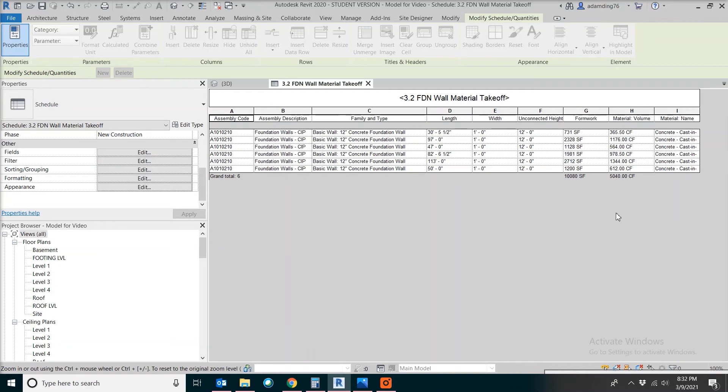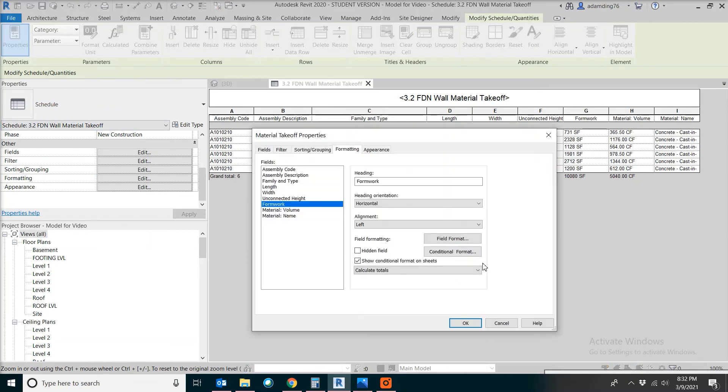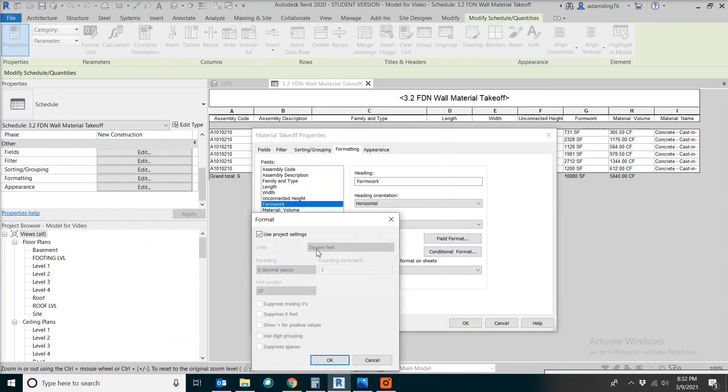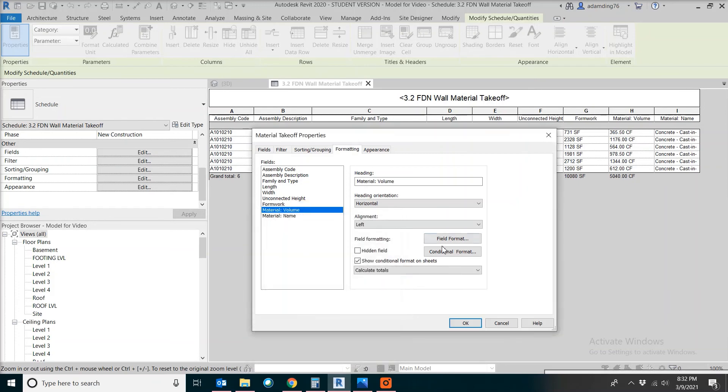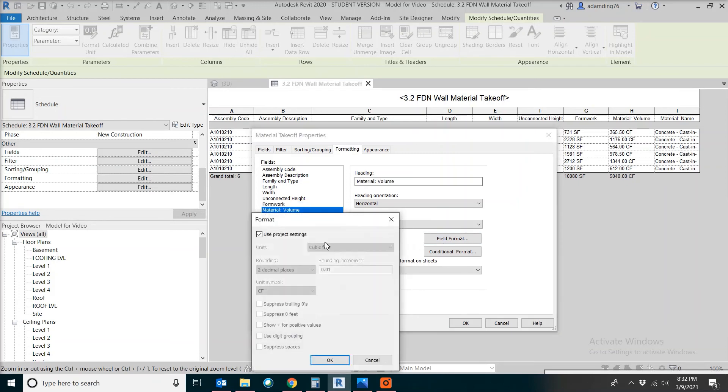Sometimes we also want to see the metric equivalent for the quantity. What we can do is go to formatting under the property for schedule. For the formwork, we are going to change it to square meter. For the volume, we are going to change it to cubic meter.